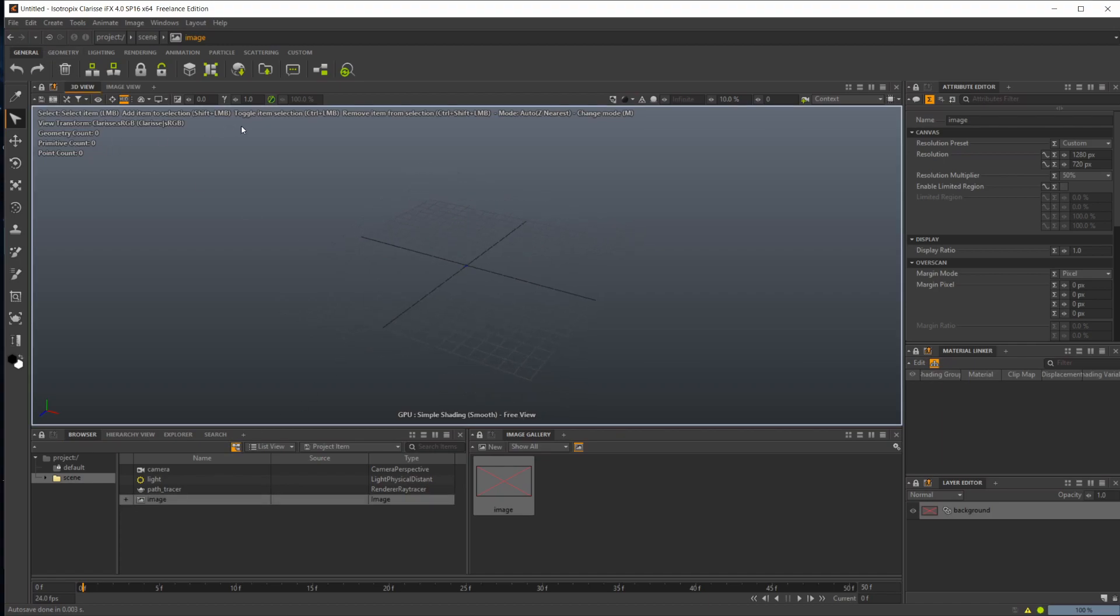Just taking a look around the UI here. You've got your attribute editor over here, where you're going to assign materials, the layer editor over here which we'll use later on.